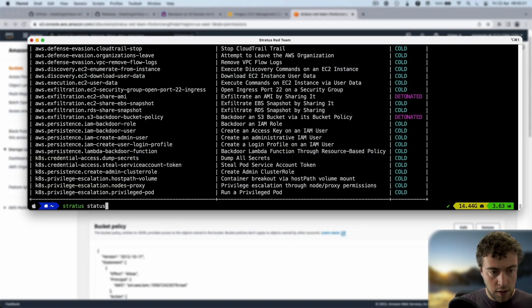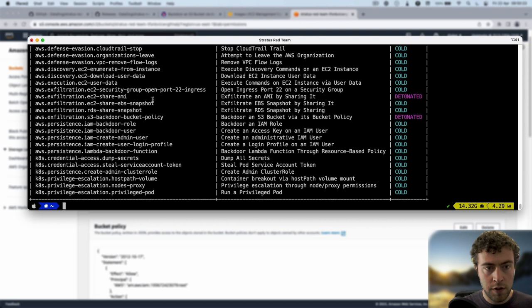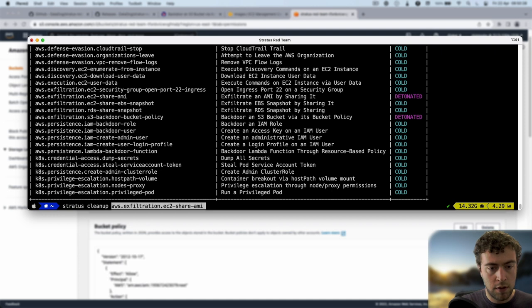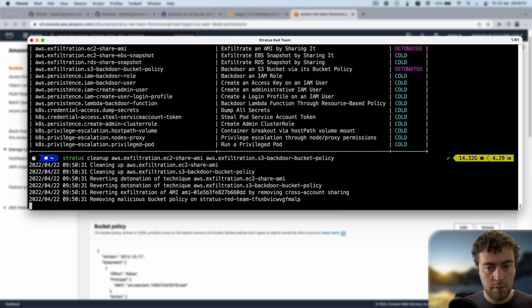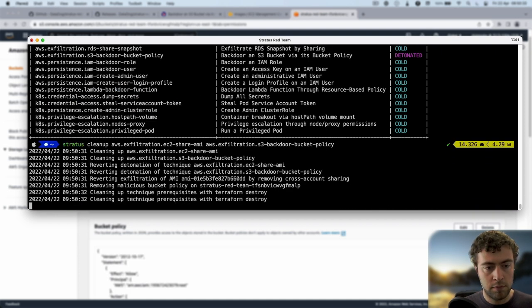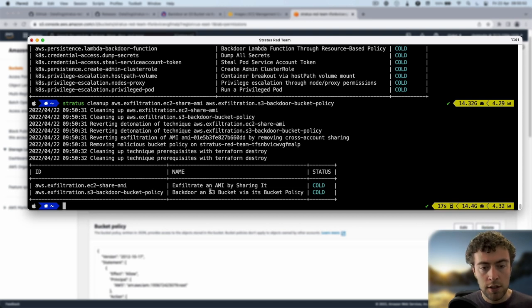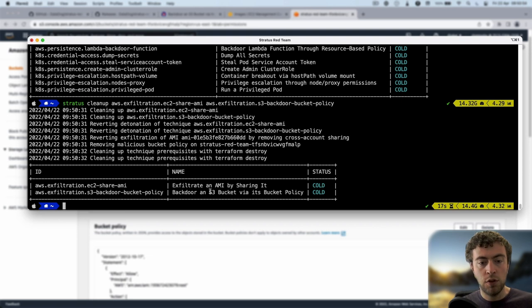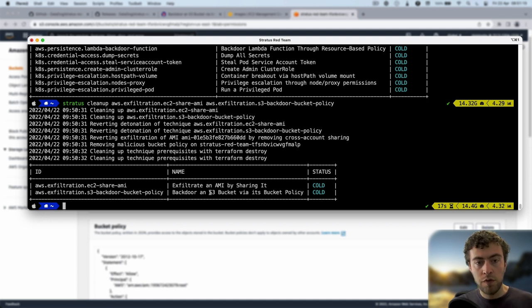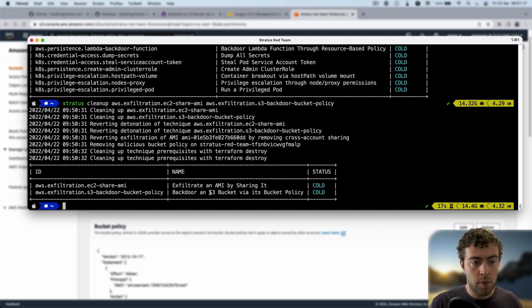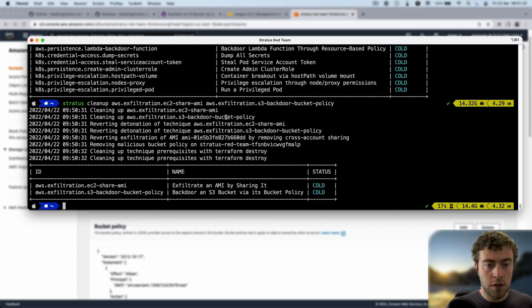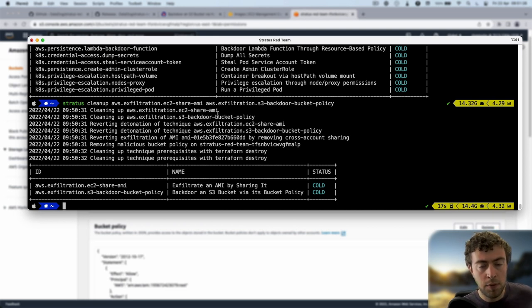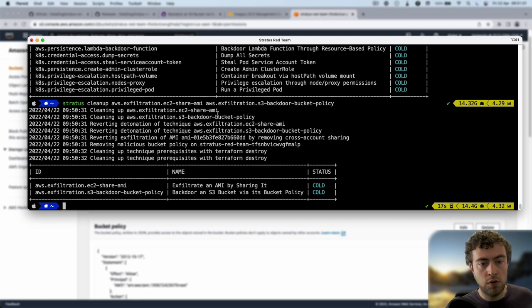Now to clean up all this infrastructure, I just need to do stratus clean of these two things. I see the attack techniques are cold, so I'm confident I don't have any infrastructure left in my AWS account. What we've done is we've reproduced two attack techniques very easily. We used the warmup and detonate command. But if we just do stratus detonate, it's going to warm it up and then detonate it. In the end, we do a cleanup and it removes all the infrastructure and makes sure everything is cleaned up.